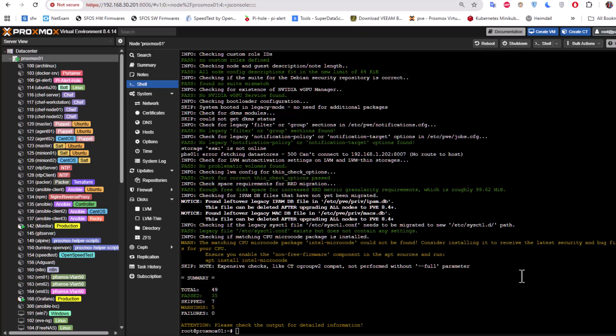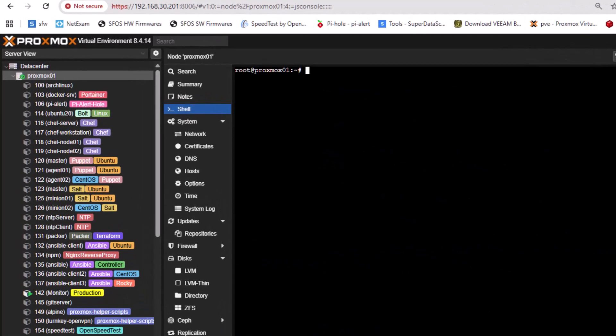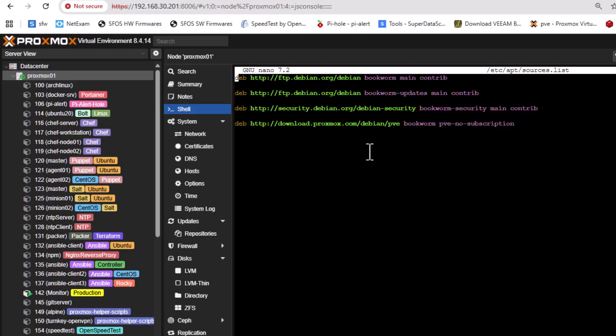So next we have to change the repositories for the source packages. Because as you may know, the source packages, if I execute the command nano /etc/apt/sources.list, you can see here it's referencing bookworm, which is actually the repository for version 8 for Debian 12. But here with the new version 9, we are using Debian 13. So we have to change this bookworm repository to the trixie repository.